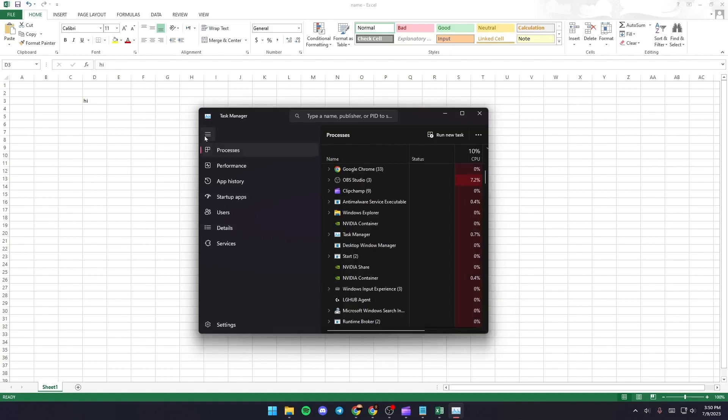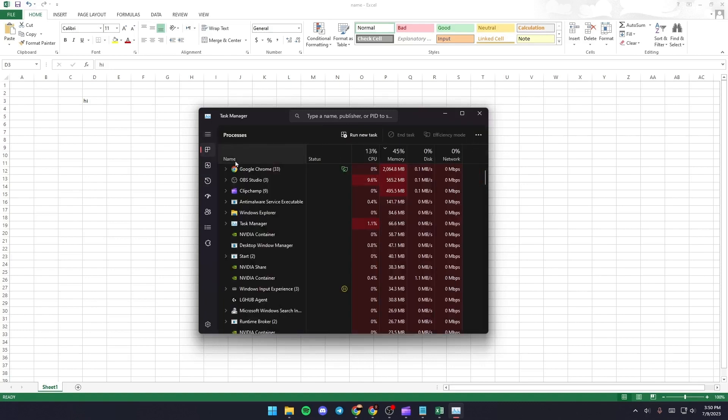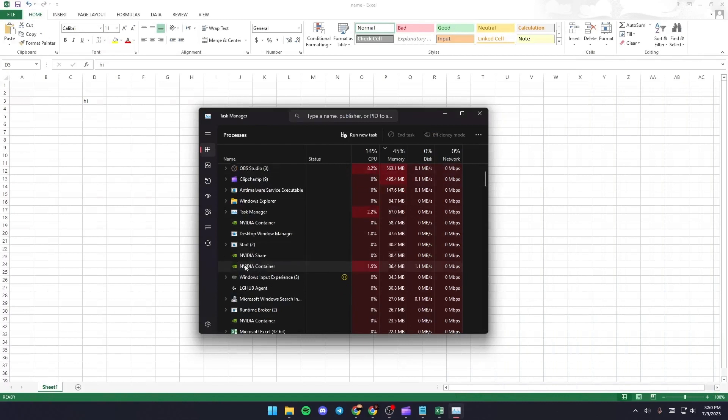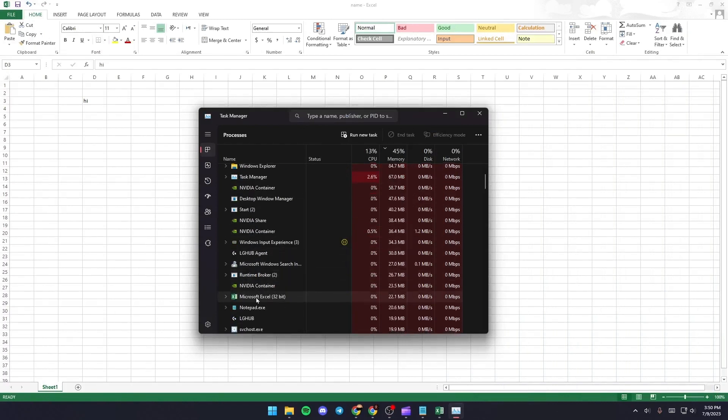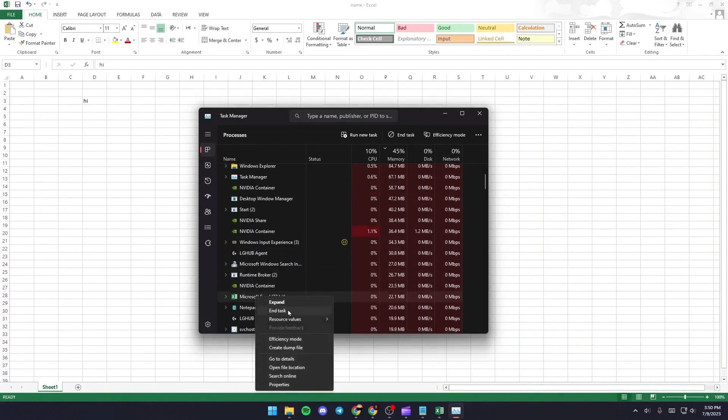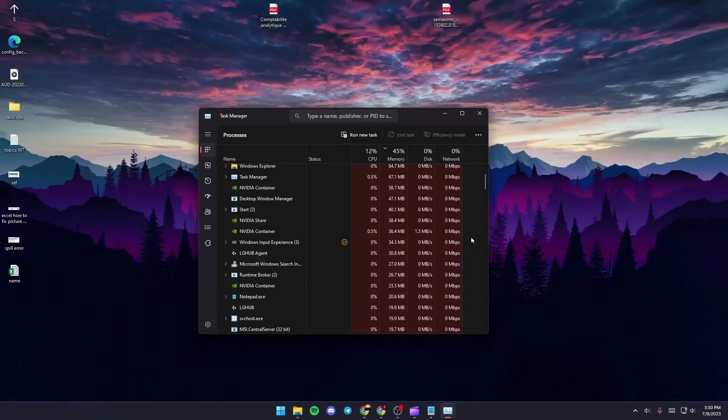Once you do that, just go back to Process and then make sure you close Excel. So just search for Excel here, scroll down until you find this.